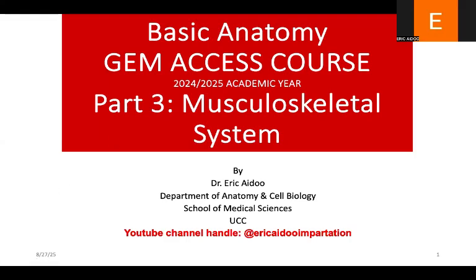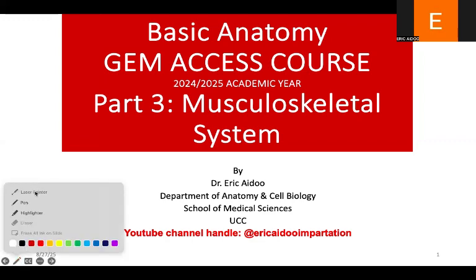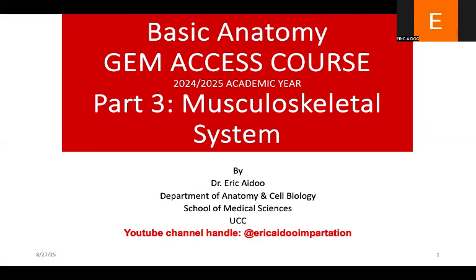Hello, this is Dr. Eric Edo. I bring to you Basic Anatomy Game Access Course Part 3. This will be on the musculoskeletal system. Be my guest.